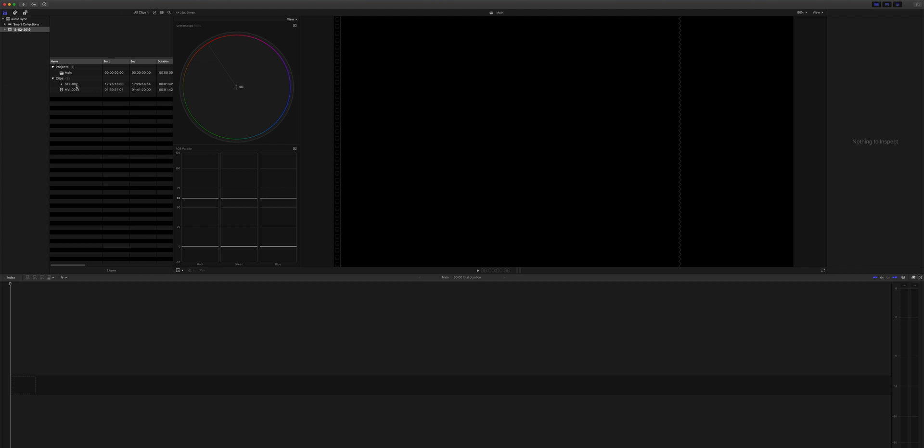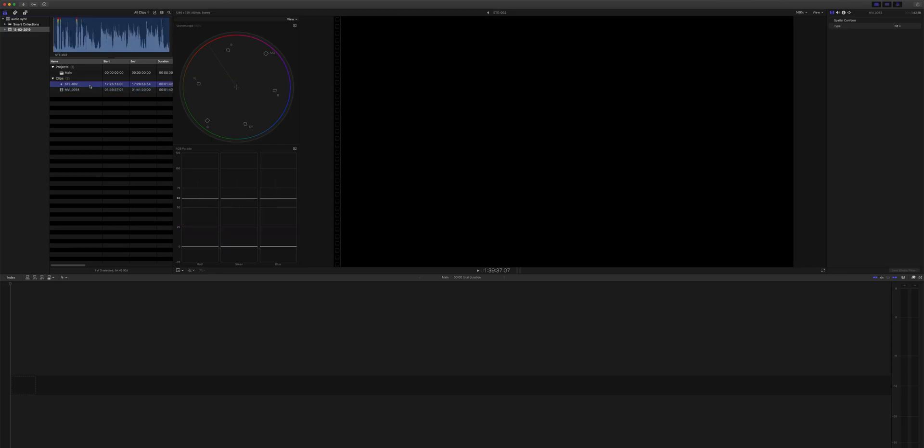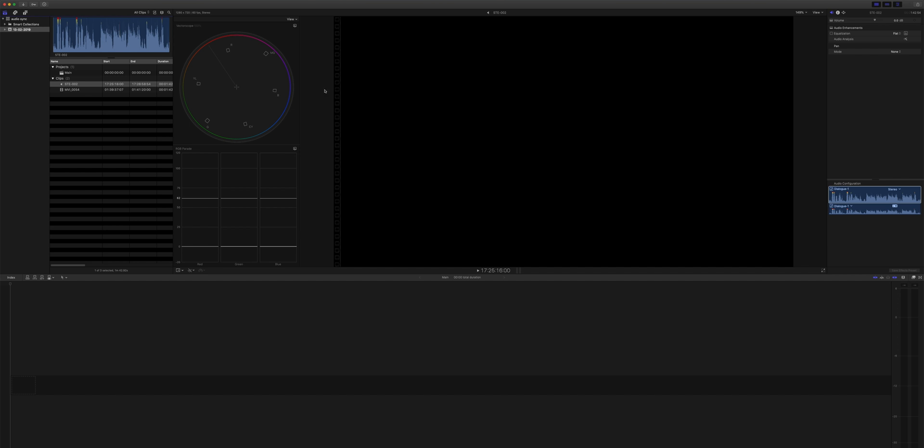I've made just an empty library at the moment and I've got these two clips here. We've got a little video of me talking with camera audio, and I've got audio here from an external audio source that came from a zoom recorder.